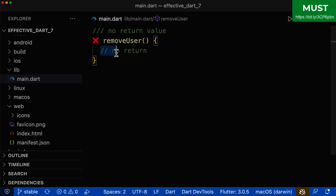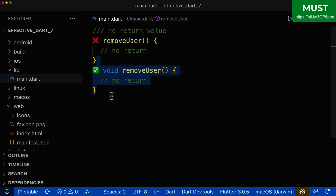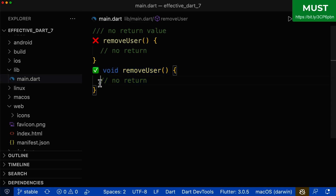For methods and functions that return no value inside their body, you still should have a return type defined. Always make sure to define the return type void in case no value is returned from your function.